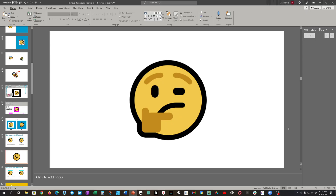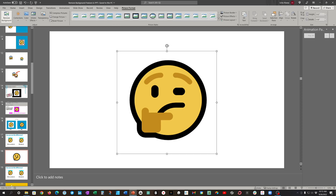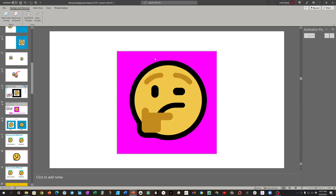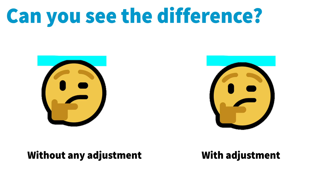Again, the first thing to do is click on the image so the picture format tab pops up, then click remove background. I could see that a little too much was removed, so I click mark areas to keep. All I had to do was draw a tiny little line right there to tell PowerPoint to keep that area. And then once I drew that line, this is the final result. You pretty much just click out when you're done — that's how easy it was.